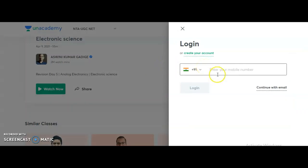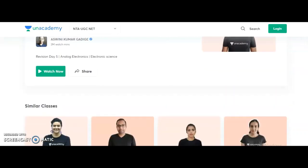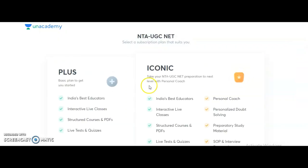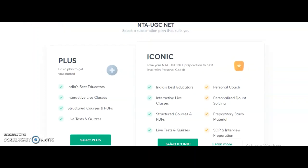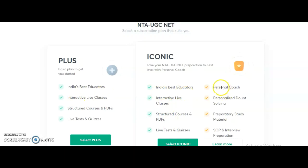To watch the special classes it is completely free — no payment required. If you want the complete course as per the UGC syllabus to crack JRF, paid courses are available. There are two subscription types: Plus and Iconic. The Plus subscription gives access to India's best educators, doubt-clarifying sessions, interactive live classes, PDF downloads, live tests, and quizzes. The Iconic subscription includes all Plus features plus a personal coach, personalized doubt solving, preparatory study material, and interview preparation.